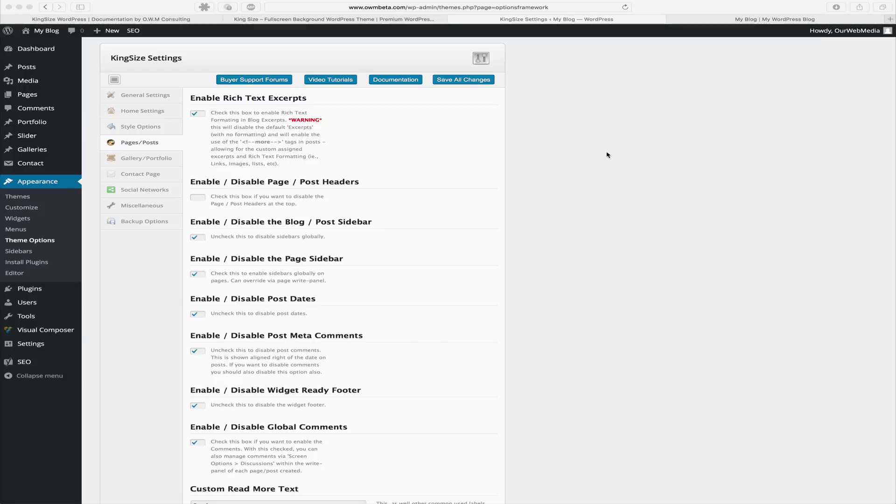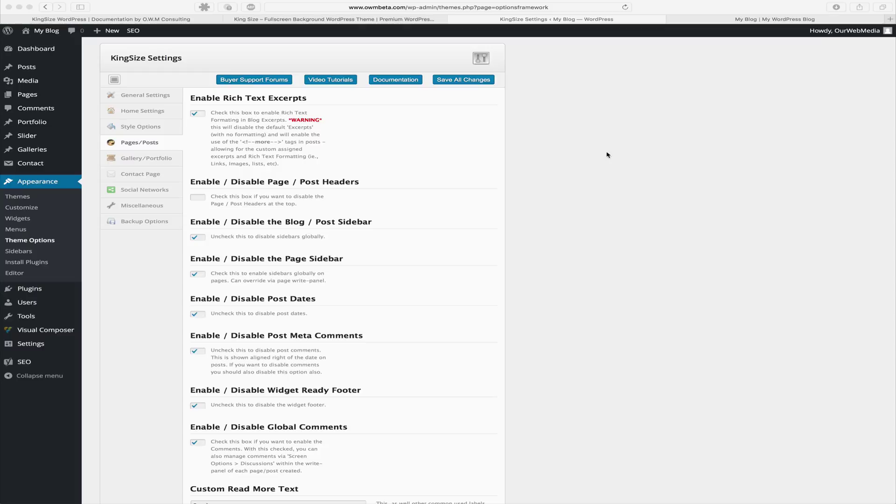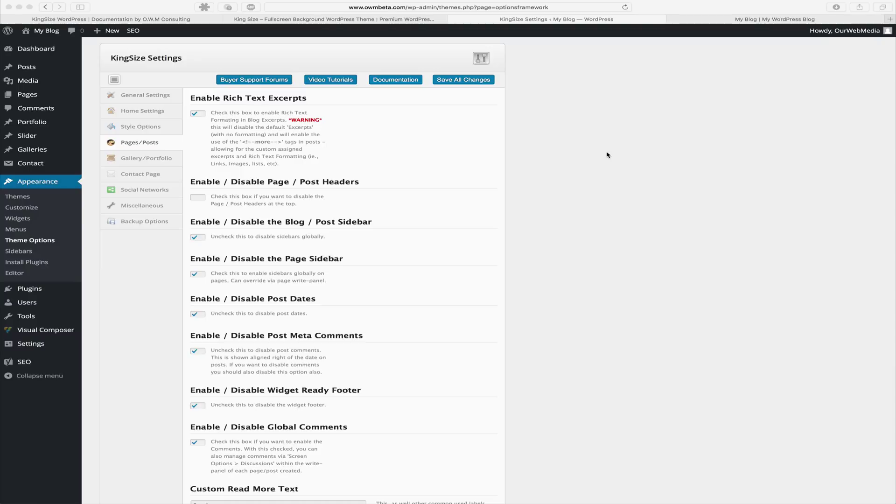Next we have our page post headers and our blog post sidebars and our page sidebars, as well as our post dates, post meta, and comments that can all be enabled or disabled. We also have the ability to enable or disable the widget ready footer, which is the three columns you see at the bottom of your website. By default these are enabled. Next we have the ability to enable or disable global comments.